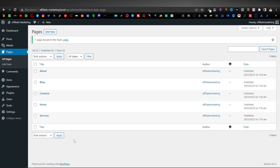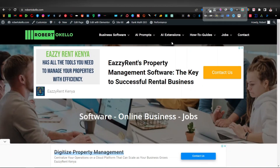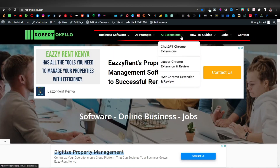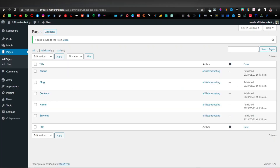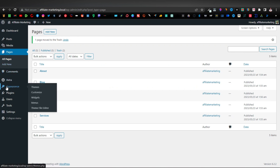Now we're going to add these pages to a menu. A menu is what you normally see at the top of a website — for example, if I go to my website, you can see those links at the top. That's where we want to add our pages. Come back to WordPress, head over to Appearance on the left-hand menu, and click on Menus.